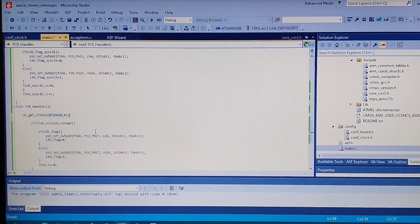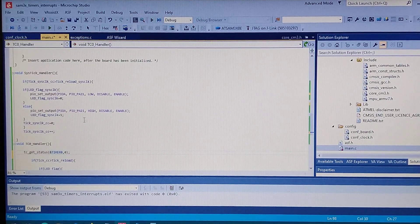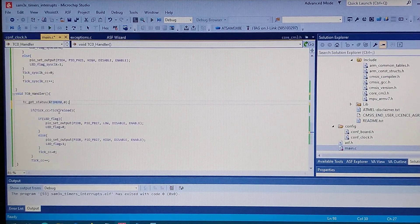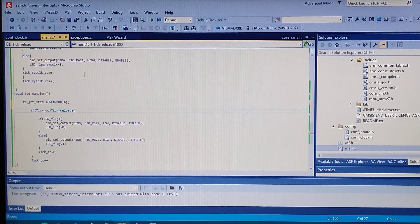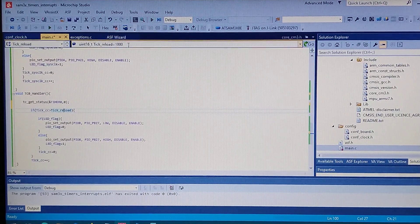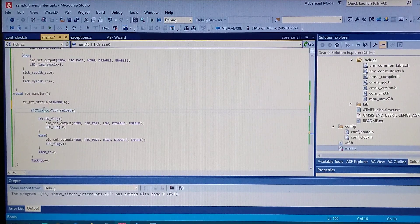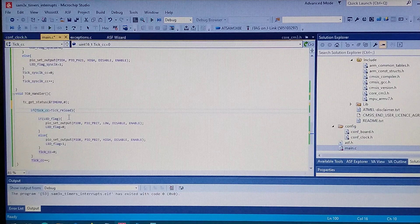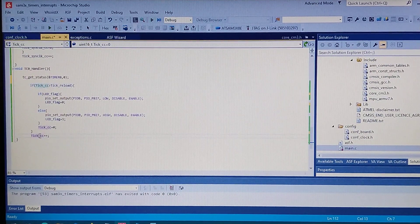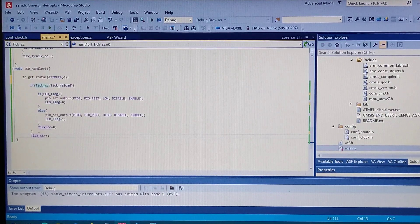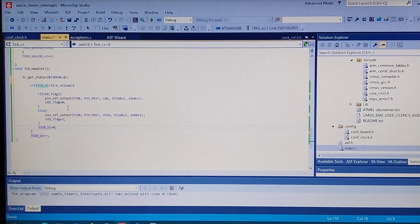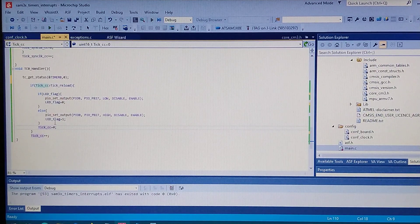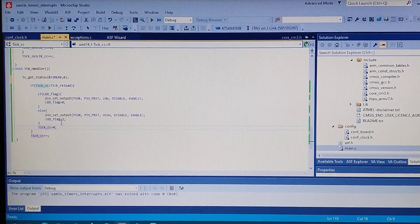So make sure to always read the flags so it clears them. And the rest is just the same as in the systick handler. Just different values. So the tick reload is different, one second. The tick counter value, I mean the variable, also different for the timer counter, and the flags.